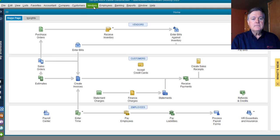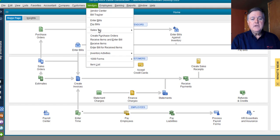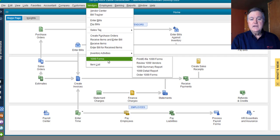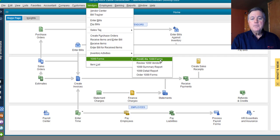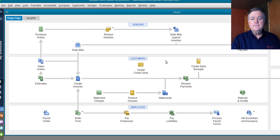I'm going to go to the Vendors drop-down menu, going to go down here to 1099 Forms, and Print E-File 1099.